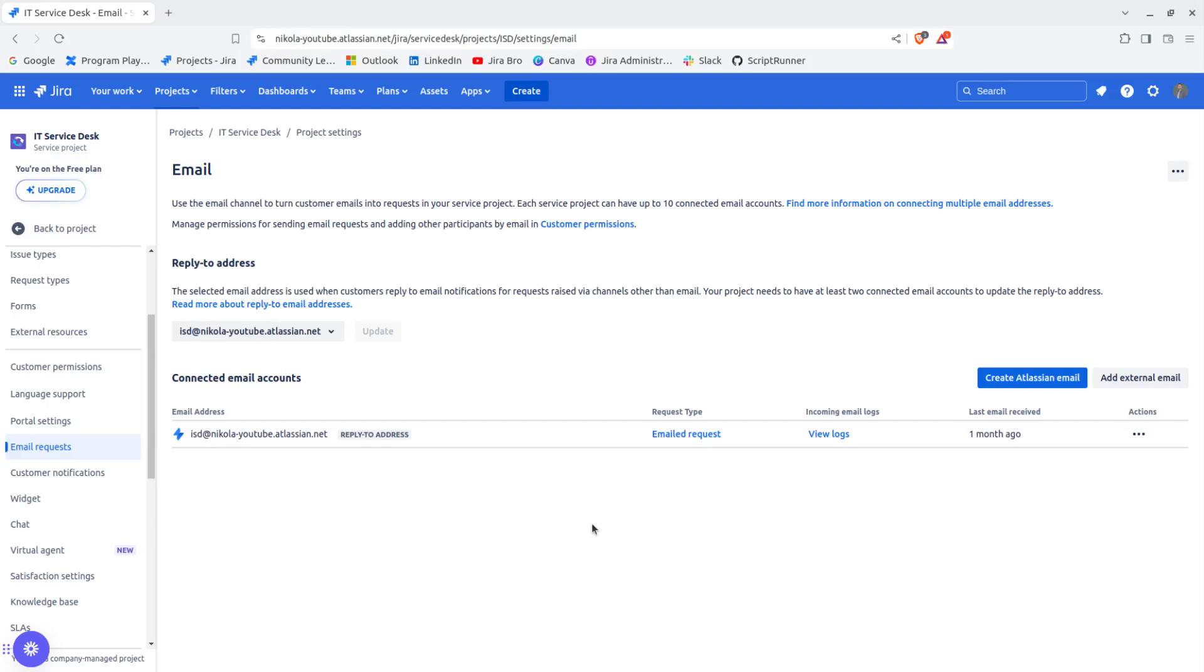The good thing is you can now add up to 10 connected email accounts. This is actually pretty great.